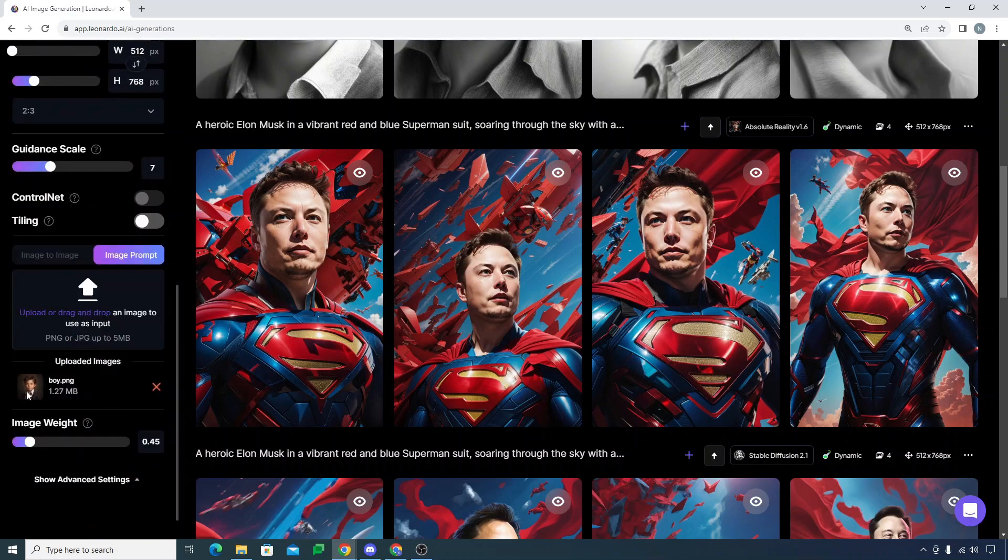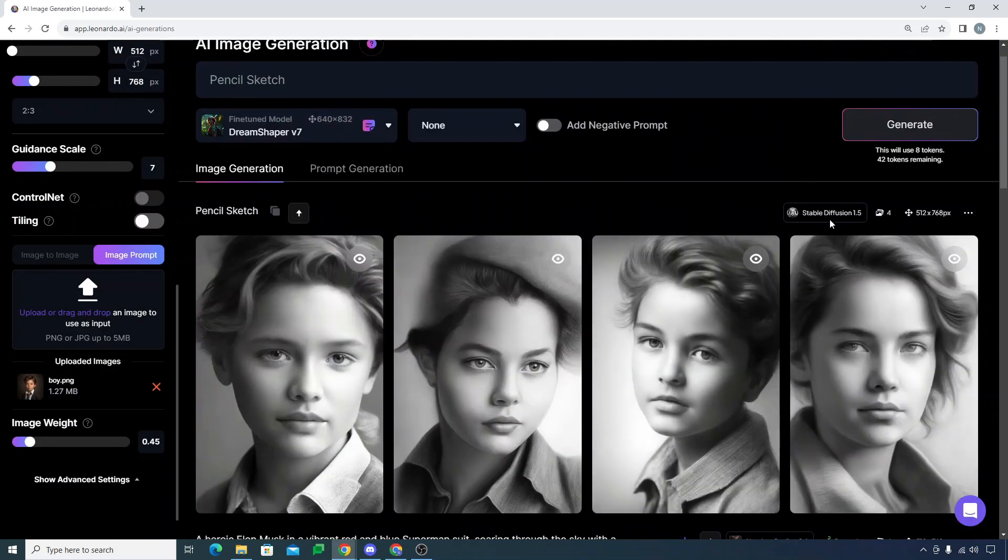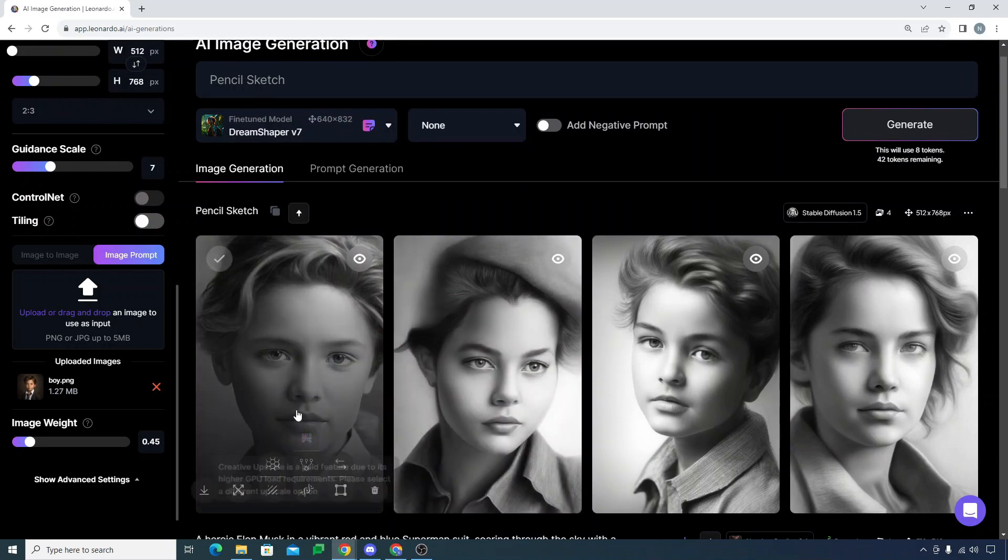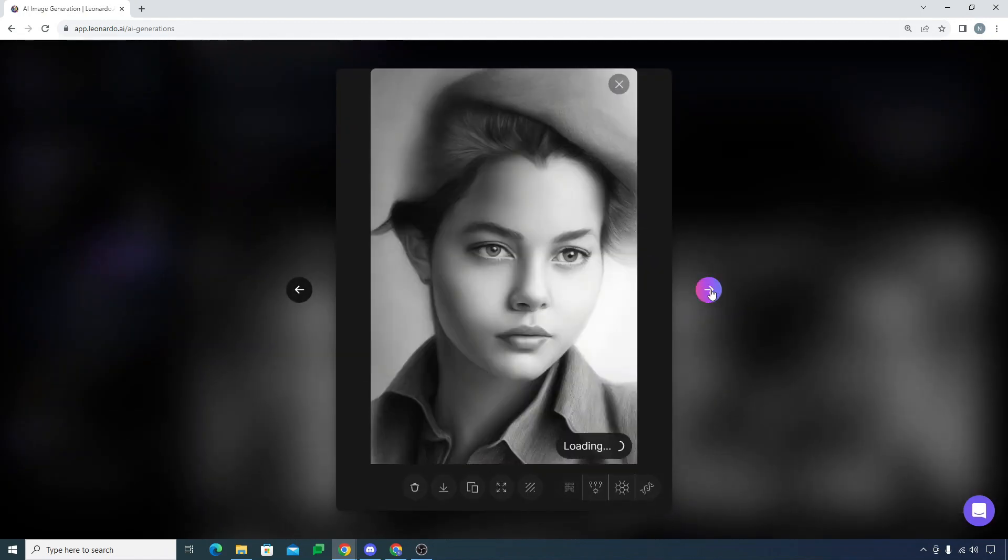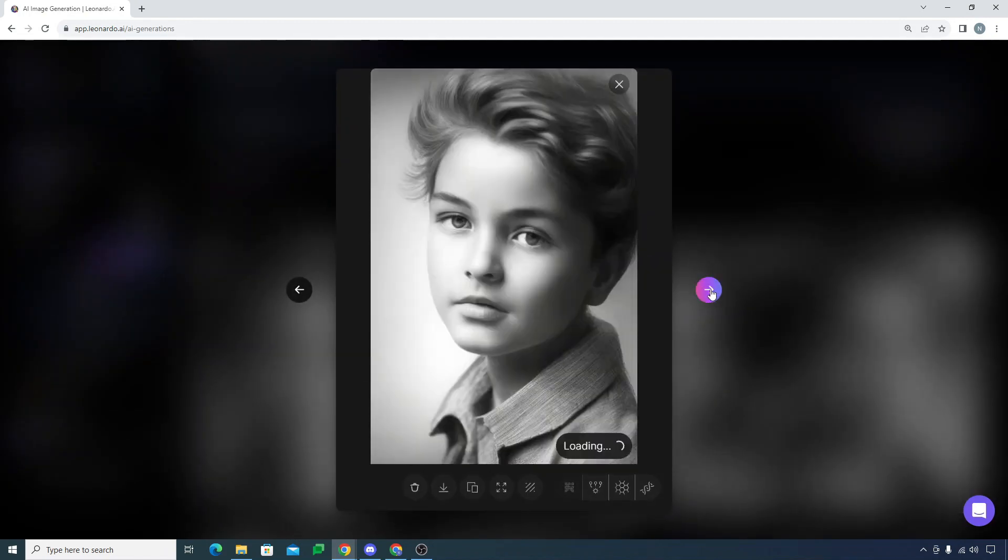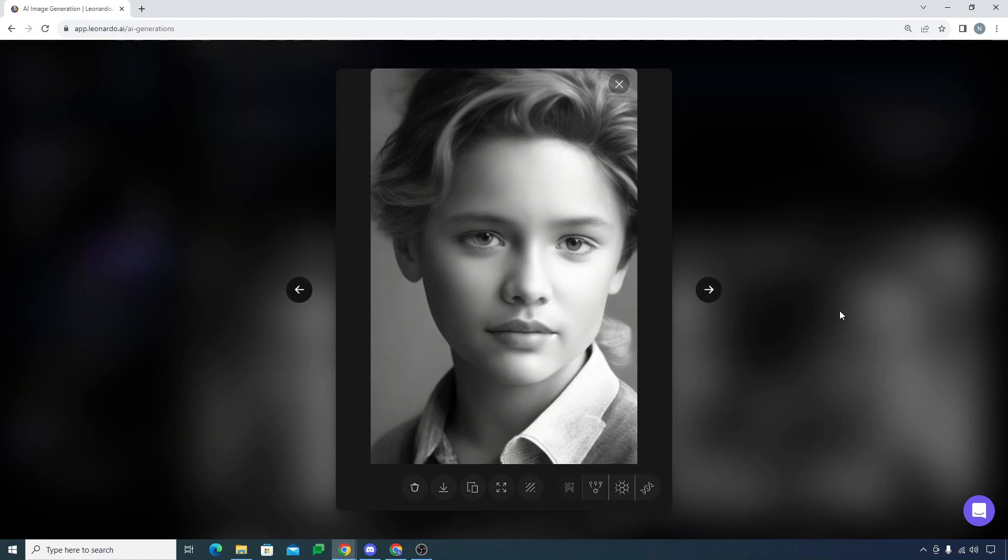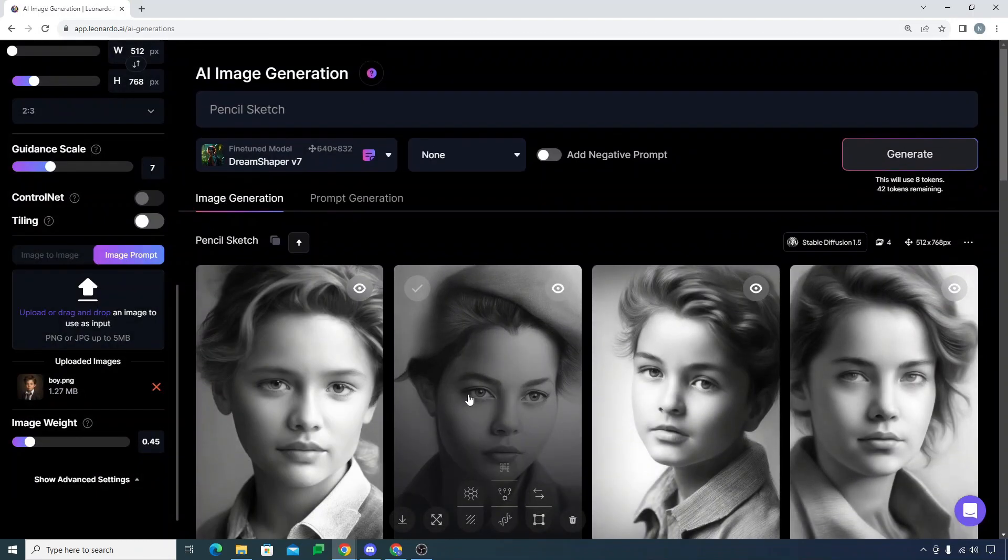Then I actually uploaded this image of a boy and I gave it to Stable Diffusion 1.1 and asked it to generate a pencil sketch. Look how cool this pencil sketch is looking. You can actually explore different options in here.